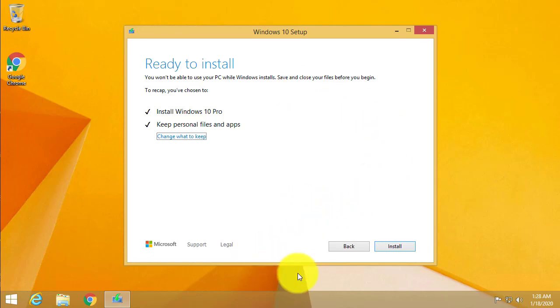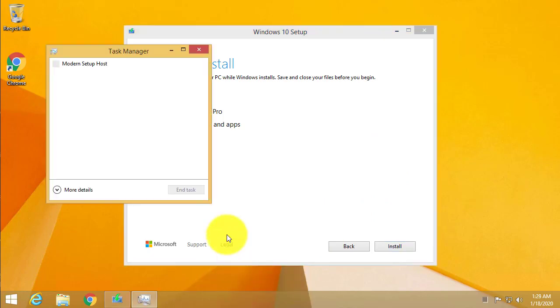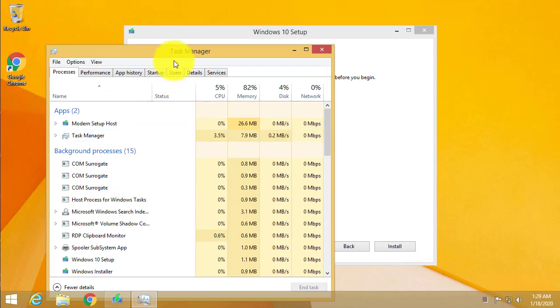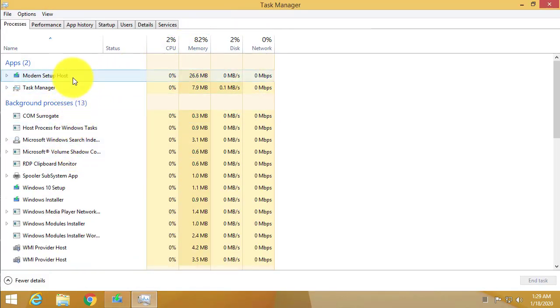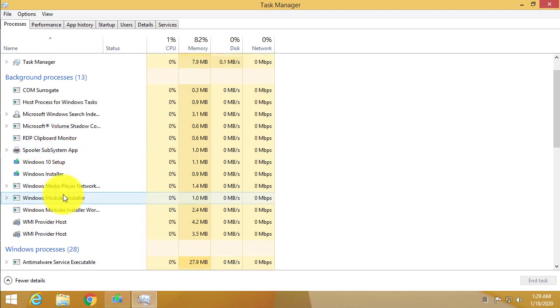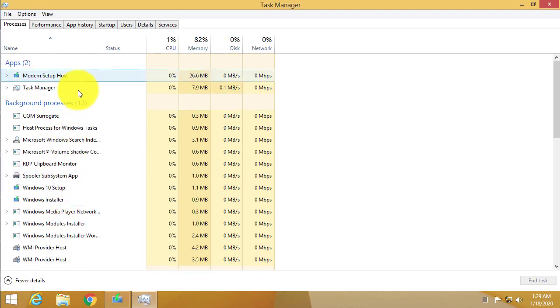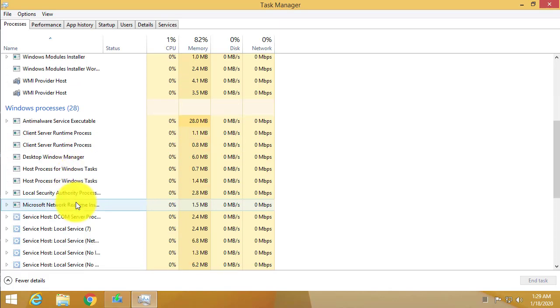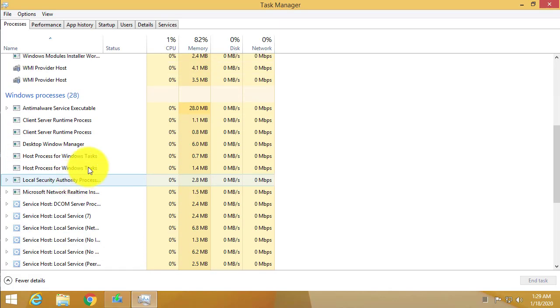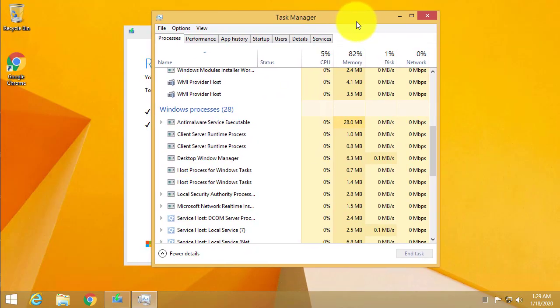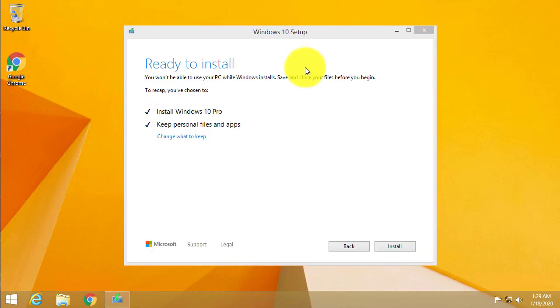So easiest way to find out what you have running is just open up the task manager. Just right click on your taskbar and choose task manager and click on more details. This actually shows you all the programs that are currently running in the background. If you see any programs that you don't need you can actually close them down and that will speed up your upgrade process. This is actually a pretty clean machine so I'm going to just leave that alone. Close out the task manager and then we can start the upgrade process. Click on install to begin.